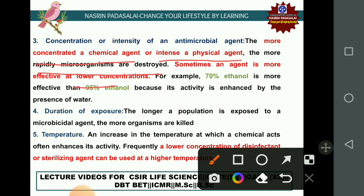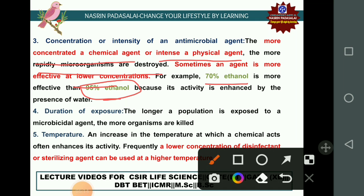For example, 70% ethanol is more effective than 95% ethanol because in 70% ethanol there is 30% water, which enhances its activity. In 95% ethanol, only 5% is water, reducing effectiveness. That is why laboratories generally use 70% ethanol.